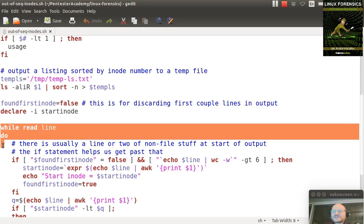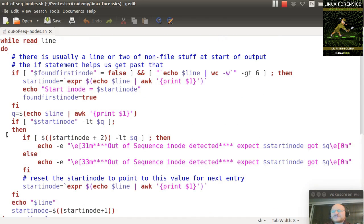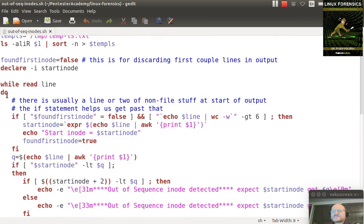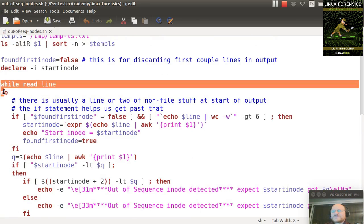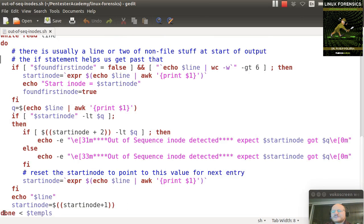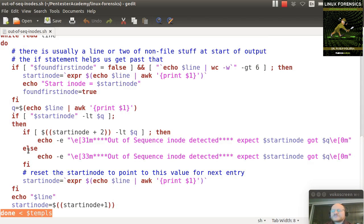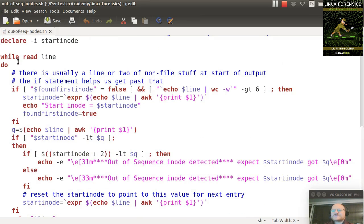So here I read in the file line by line, and if you go down a bit, you will see this is a construct that you can use. I say while read line do, and down here at the done, I have less than and then my file name. So what this does is it processes this file that is given by temp ls, and I go through it line by line, and each line gives me one iteration through this loop.